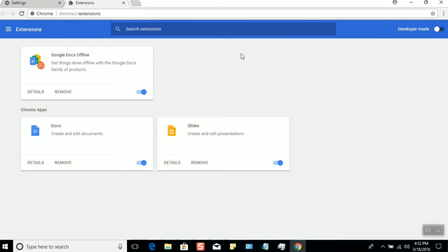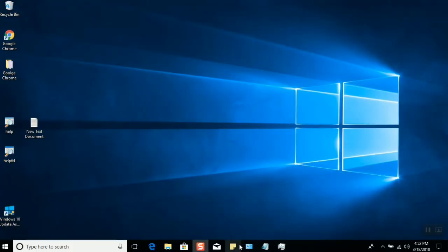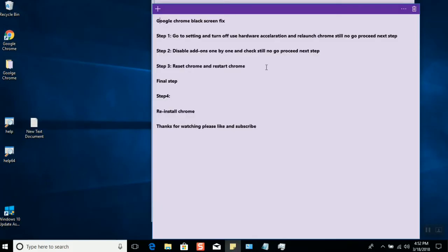After removing the add-ons, relaunch Chrome and check. If it still doesn't solve the problem, proceed to the next step.